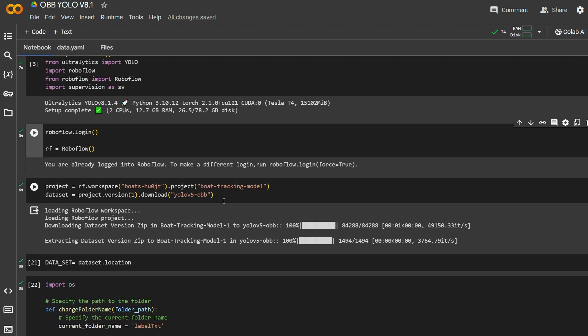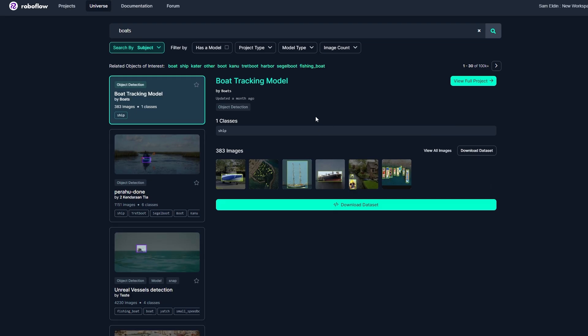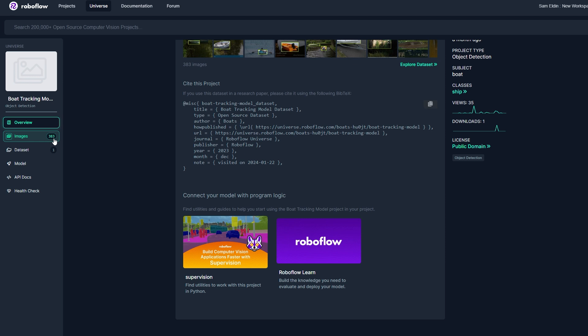We have to make sure the dataset we're using is high quality, because if the dataset is bad the oriented bounding box will not work correctly. I tried it on multiple datasets — football, aerial views of airports — and they didn't work that well. I ended up using this Roboflow boat tracking dataset. It's not a big dataset — less than 400 images — but it does what it should.